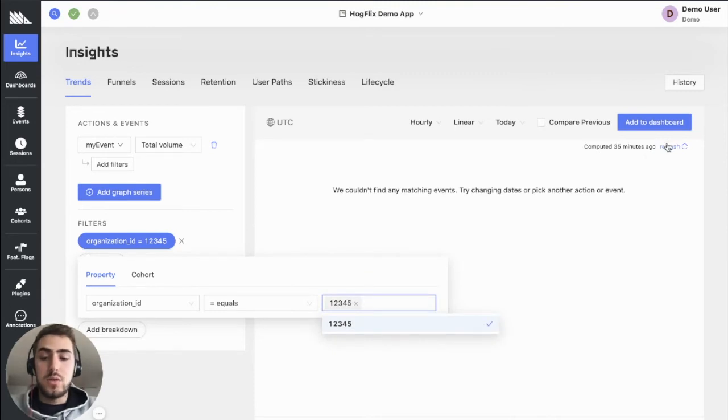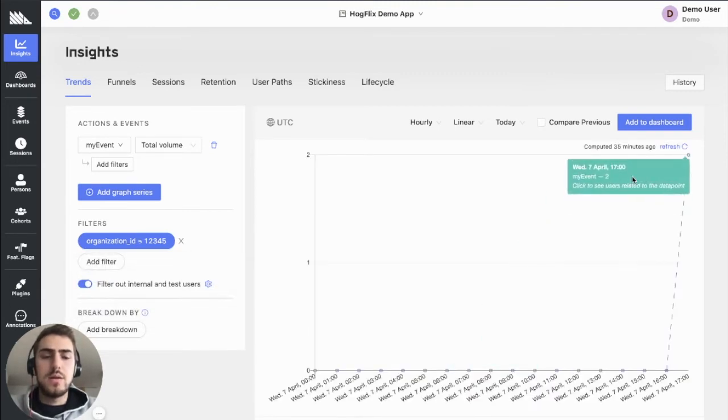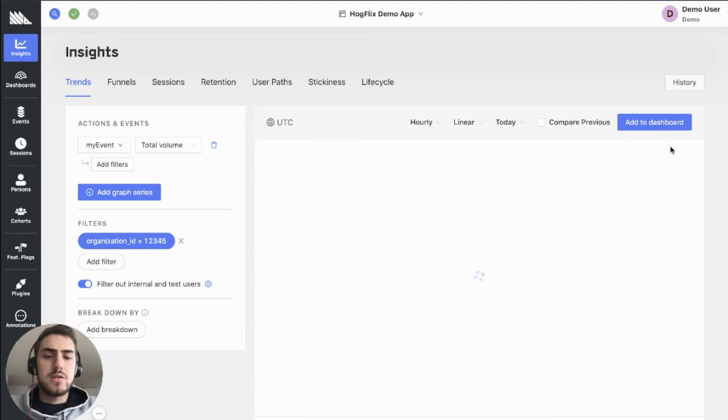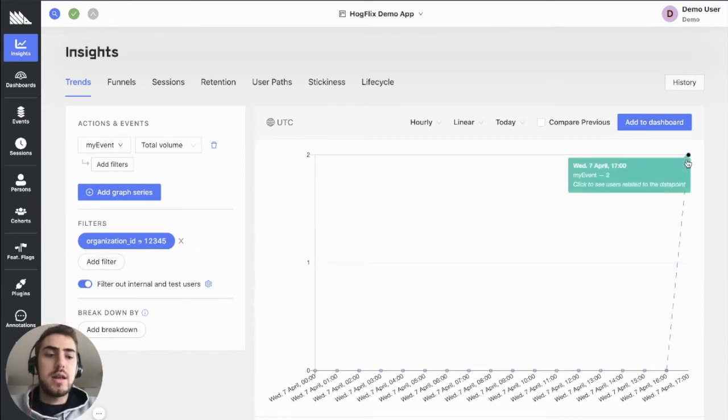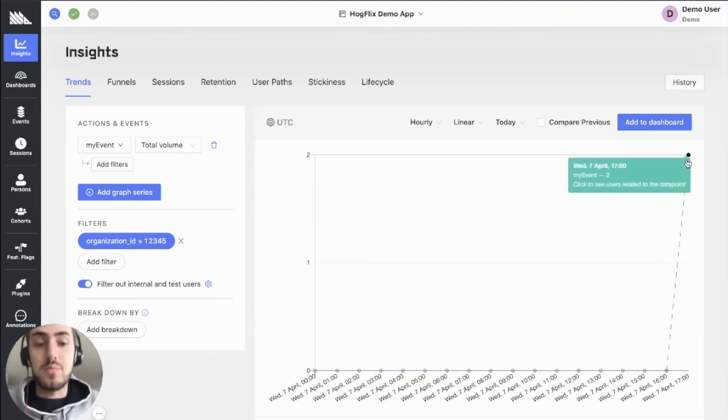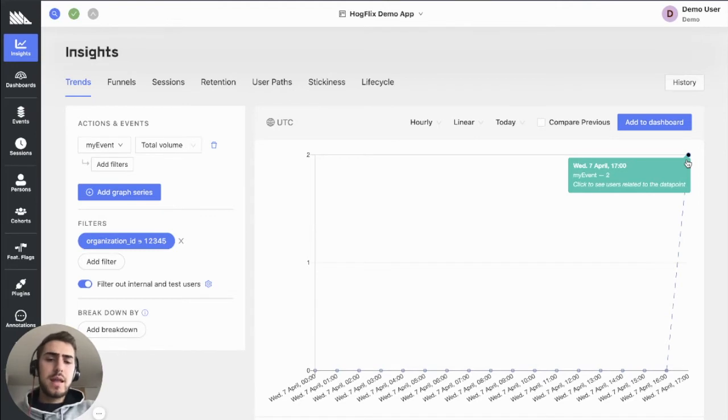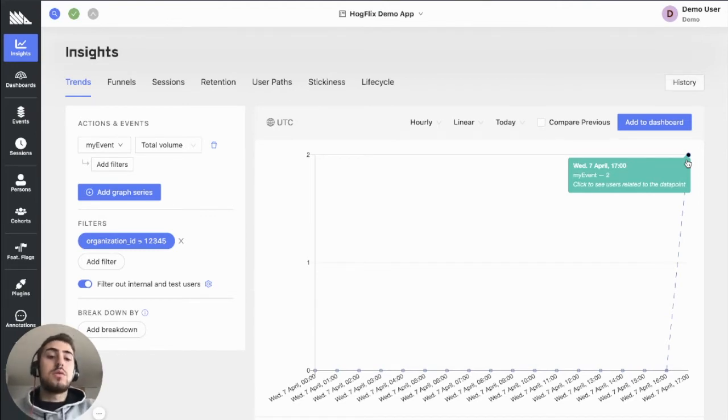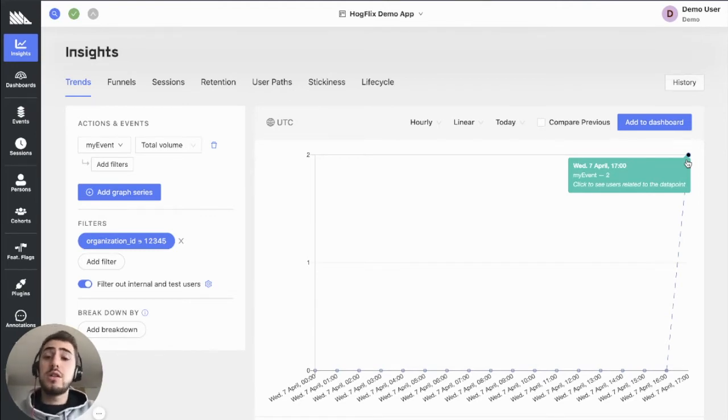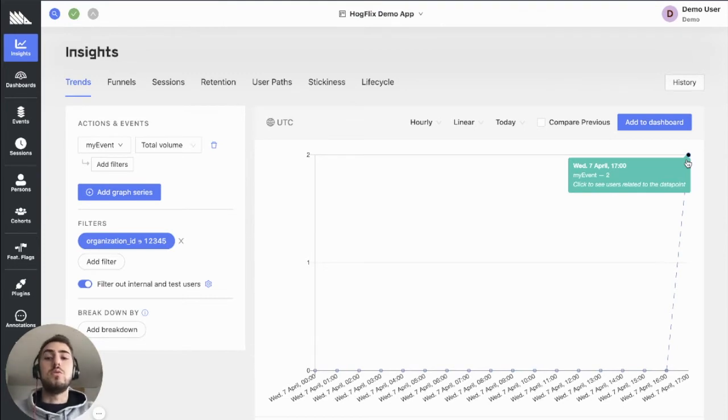Let's do a contains here and do a refresh. Now we see that we have only two of this my event. This is the way you would go about this in the UI. But essentially, this is the same thing you want to do programmatically.